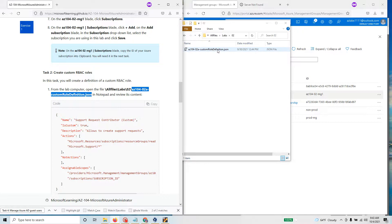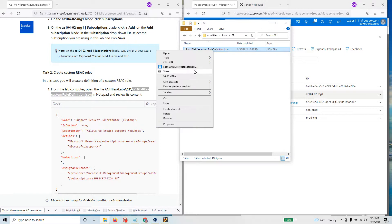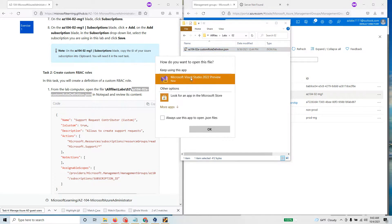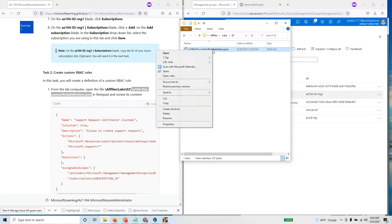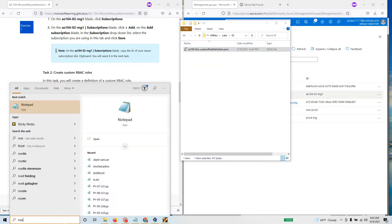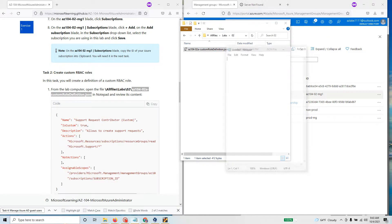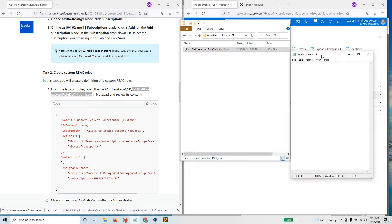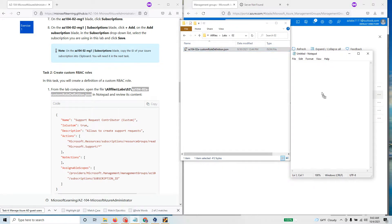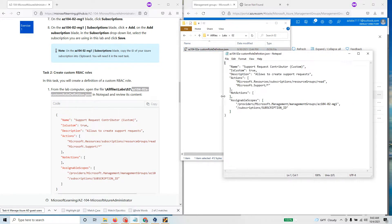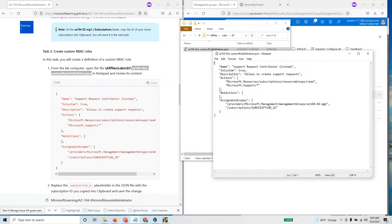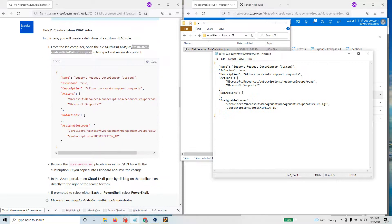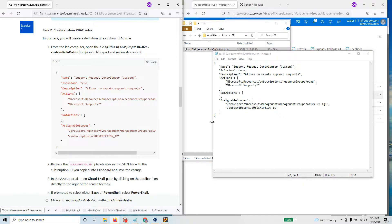They're saying open the file in Notepad. Here you can open with notepad. I'm just going to search for Notepad. Once I have notepad here I'll just bring this in here and open it in my notepad.